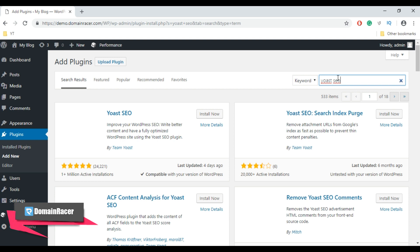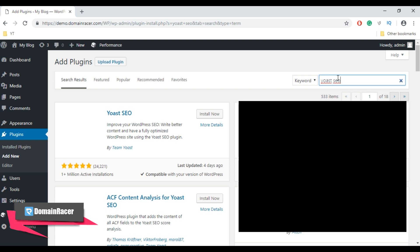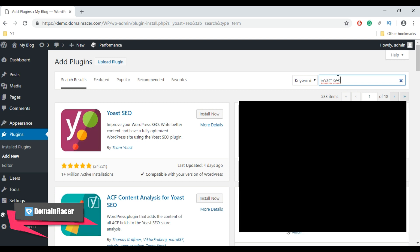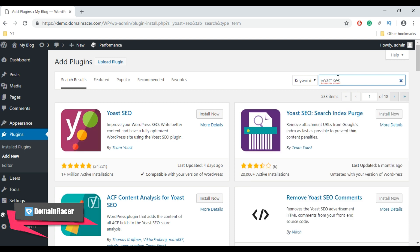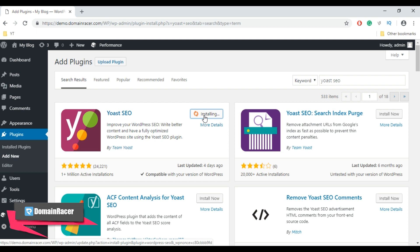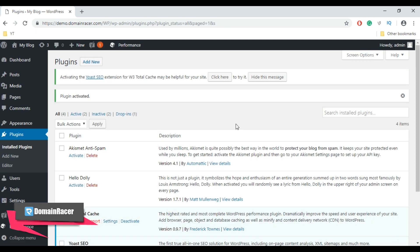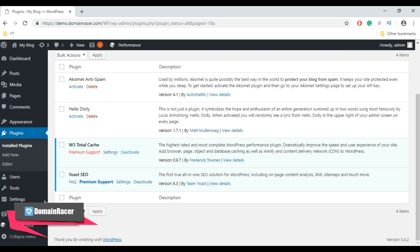You can also use the All in One SEO plugin, but I recommend you use the Yoast SEO plugin to create the robots.txt file. Now to install it, click on Install Now, and then click on the Activate button. Here we have successfully installed the Yoast SEO plugin.